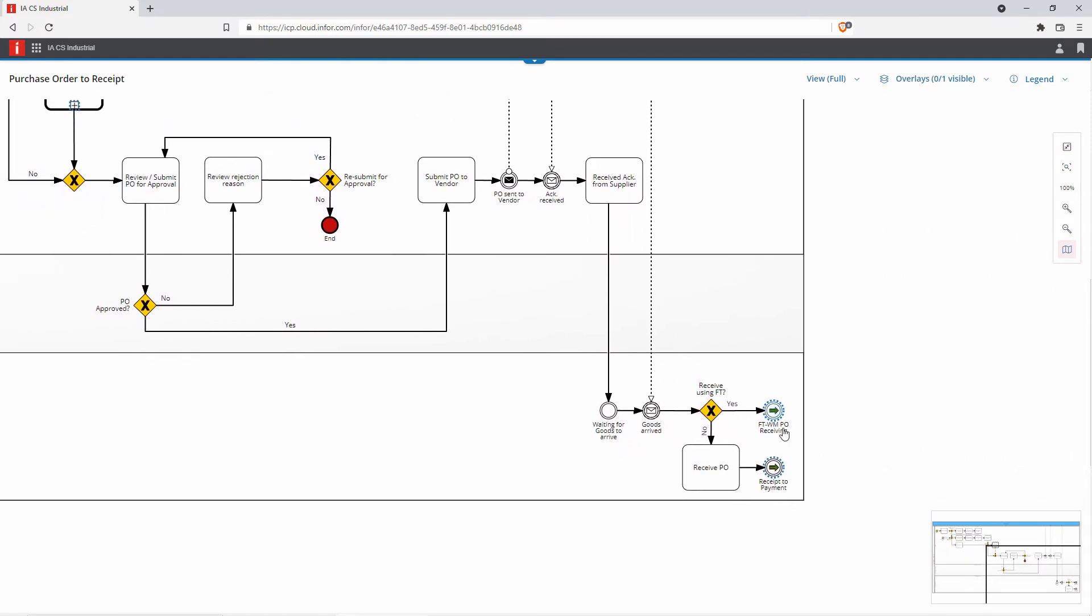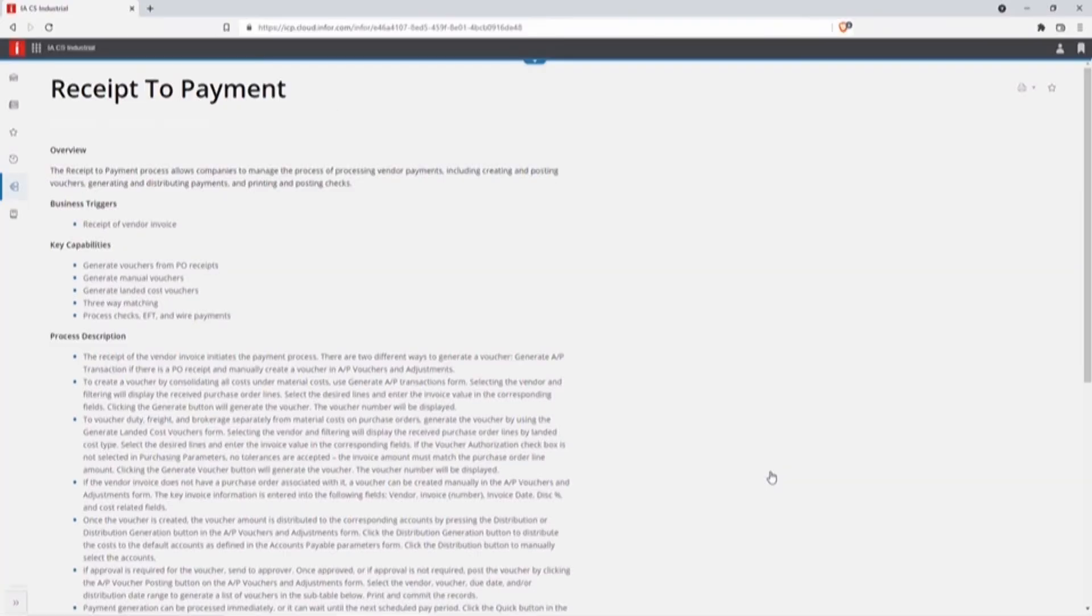And at the end of the process, I can see what the next process that it would kick off, and simply click that process to go see that.